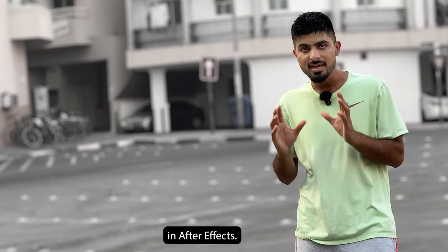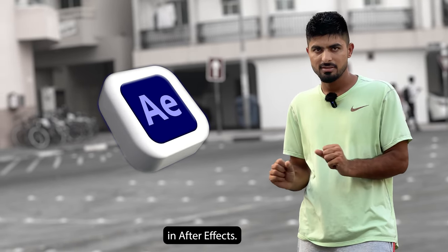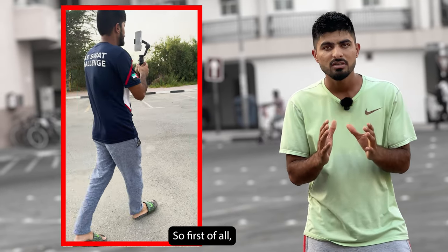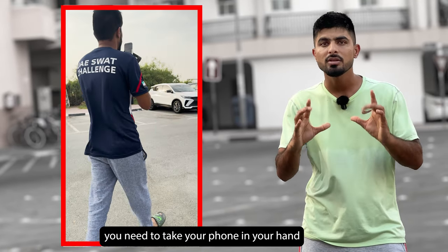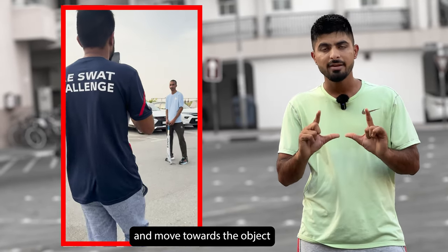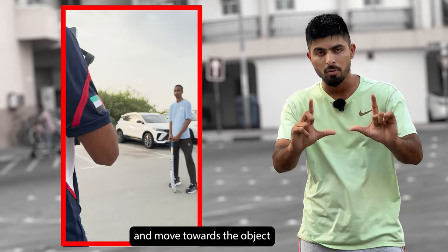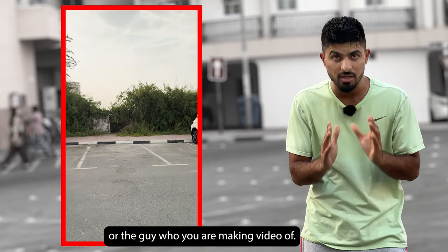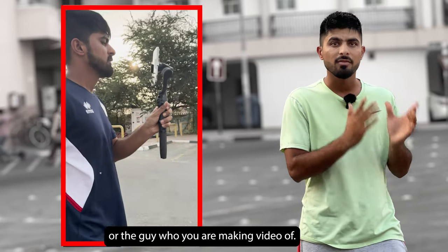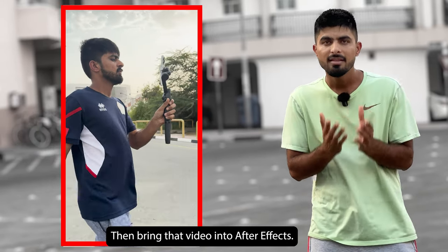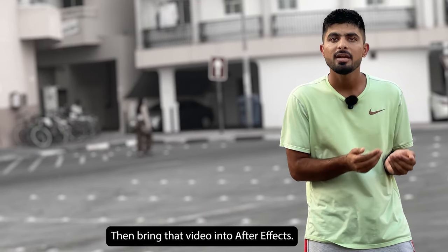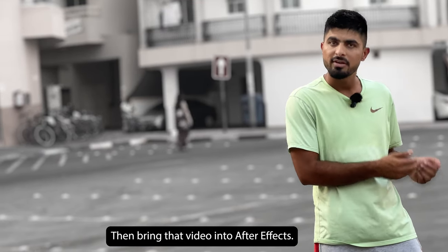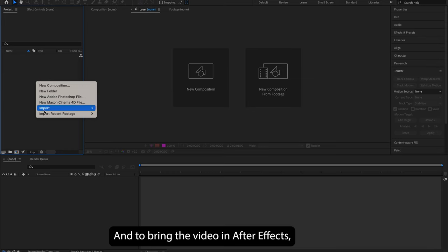First of all, you need to take your phone in your hand and move towards the object or the guy who you are making video of. Then bring that video into After Effects.